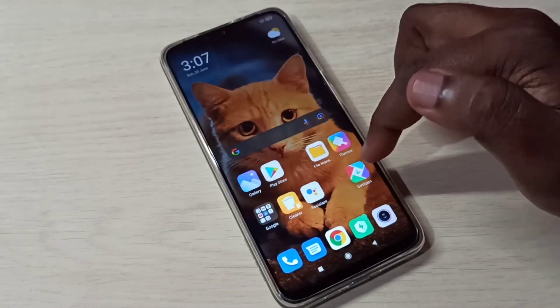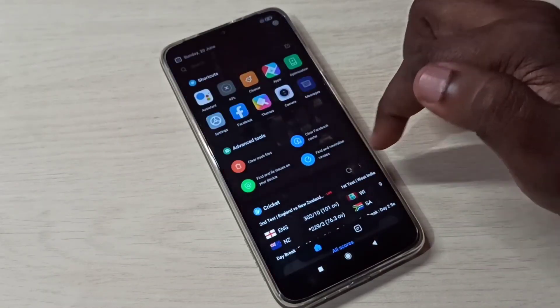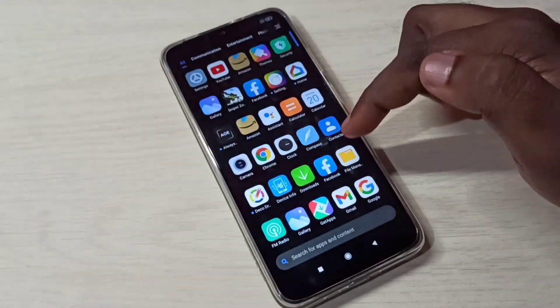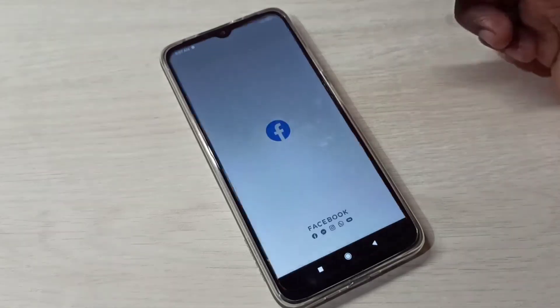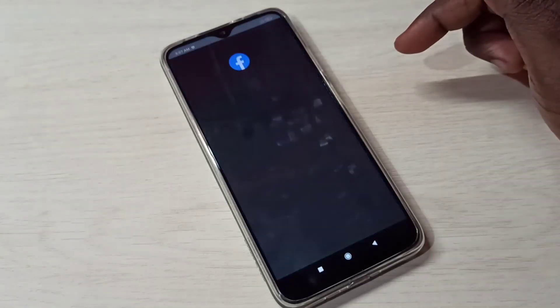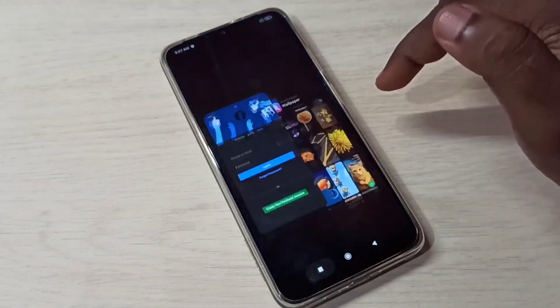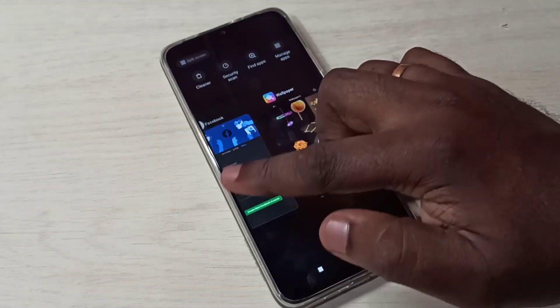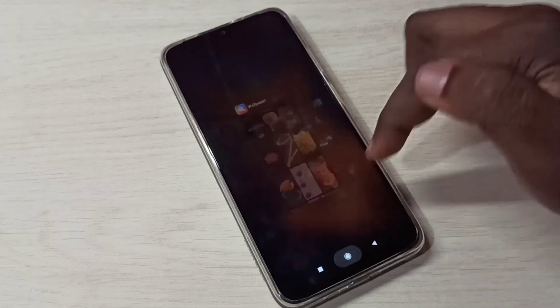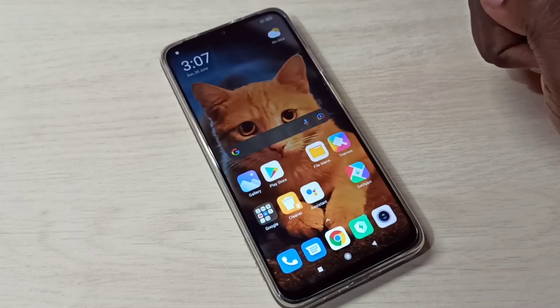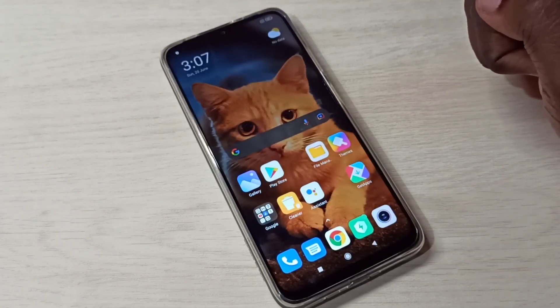Disable it by tapping here, then tap OK. App Lock is now disabled. Let me confirm — opening Facebook and now it's not asking for a password. This way we can lock and hide apps.